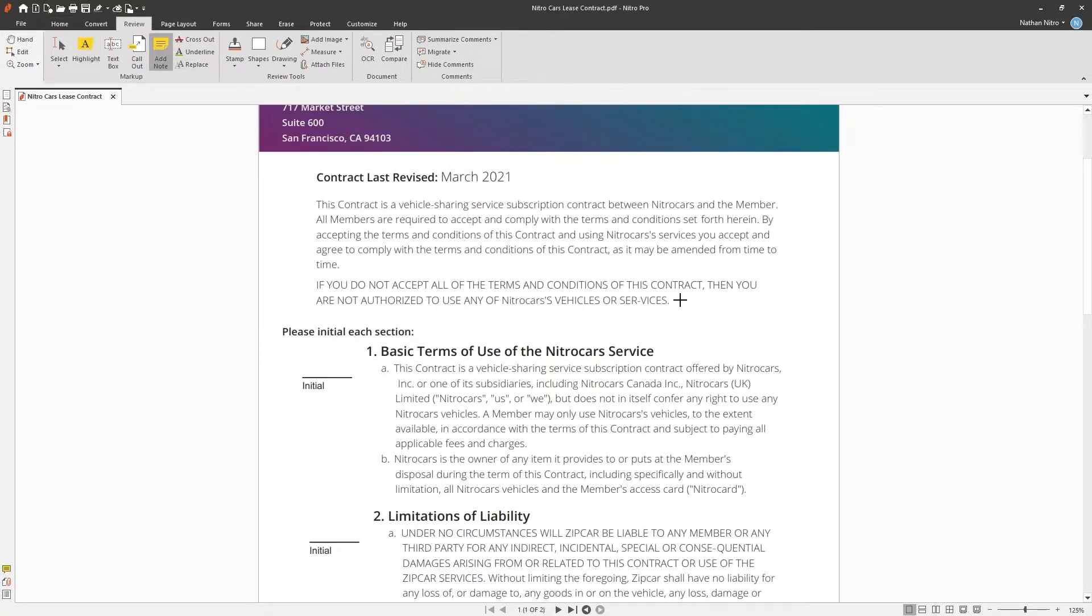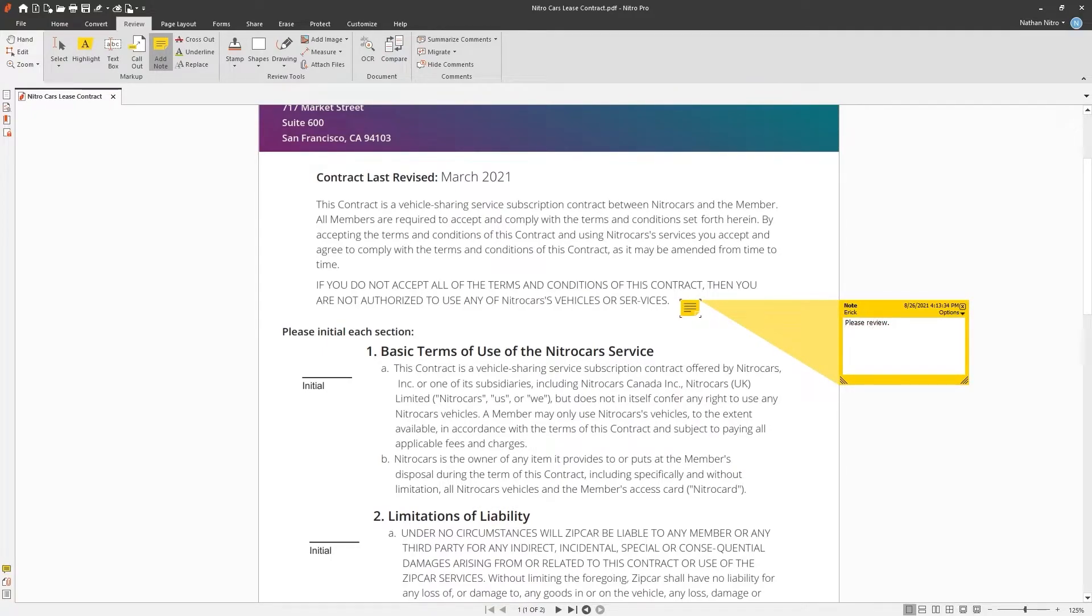Left click on the document where you'd like the note to be placed. This will automatically create an information text box where you can write the details of the note.